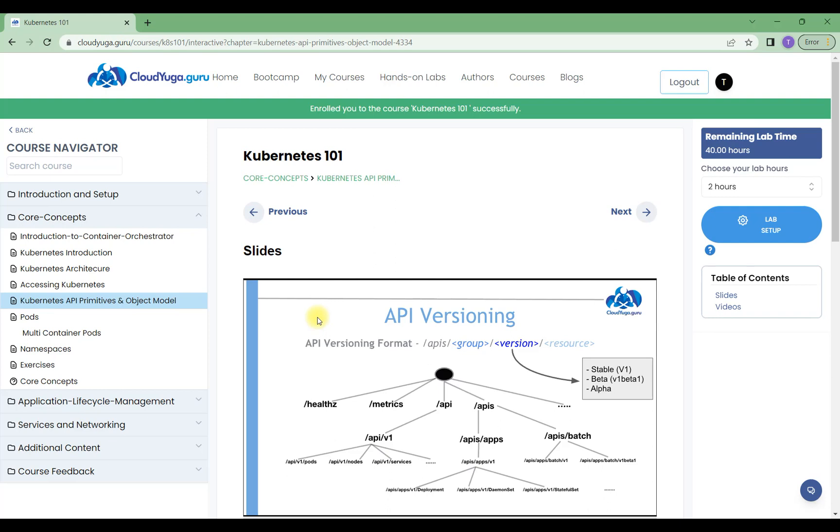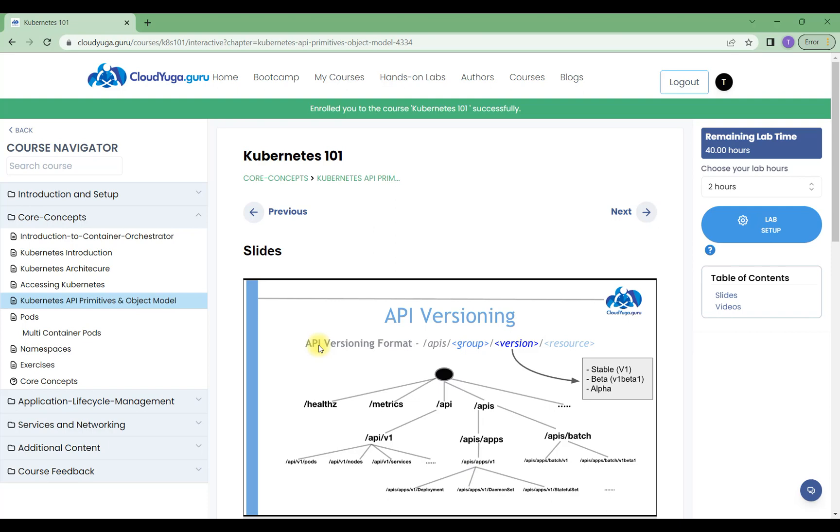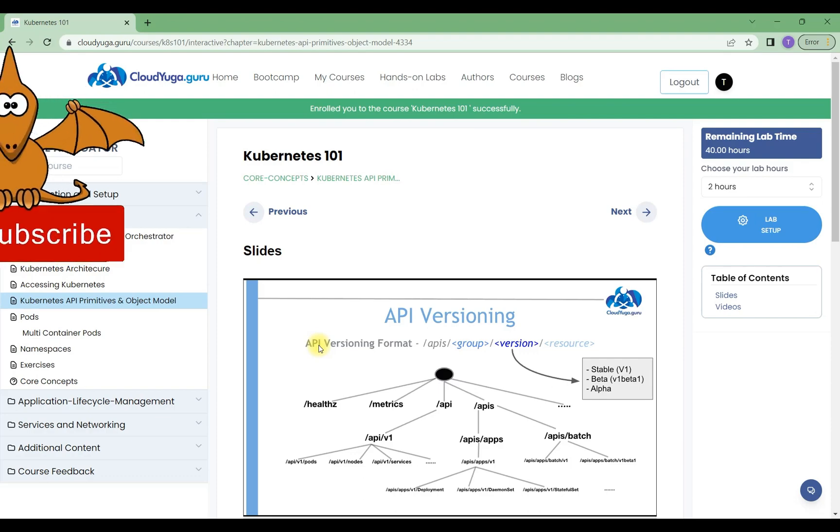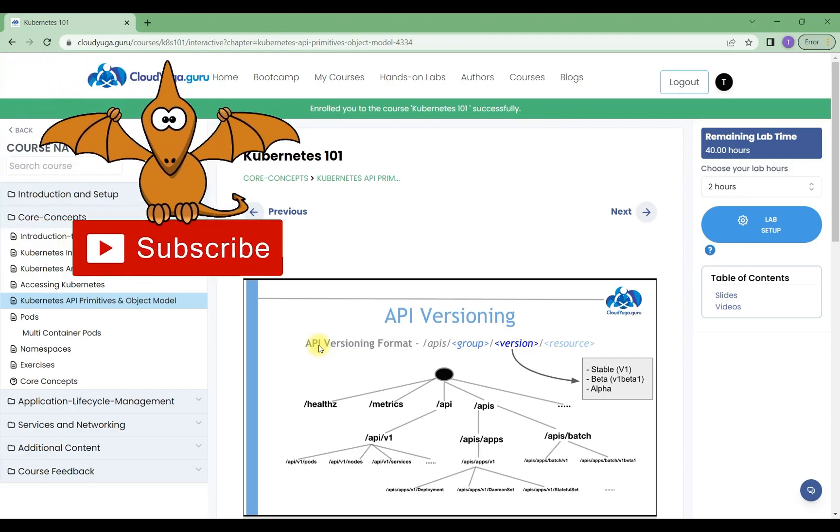You can see the lab timings available here. Lab setups, slides, videos—everything is covered in this course. This is a quick course and there's a good chance you can learn it within a day. I hope you find this video helpful. You'll learn Kubernetes very quickly, and we'll discuss more in our upcoming videos.